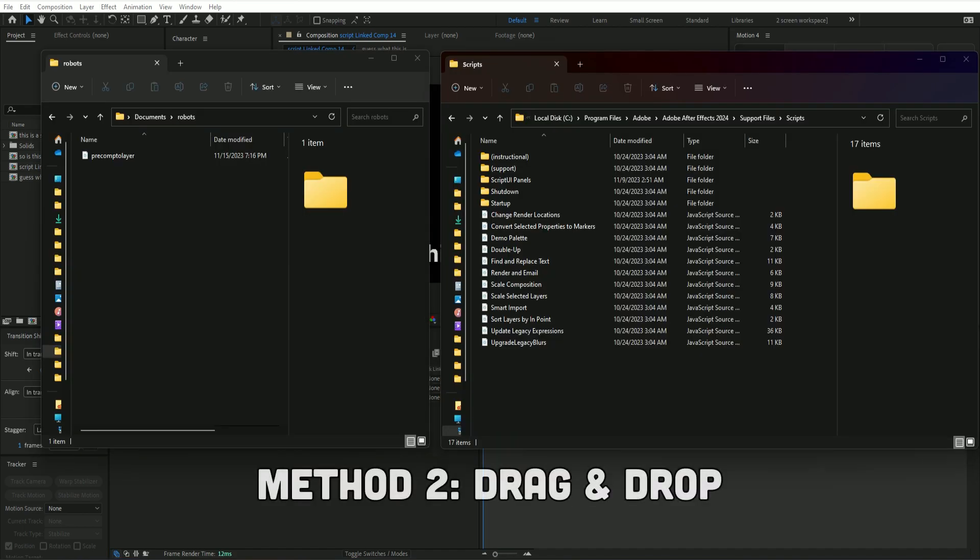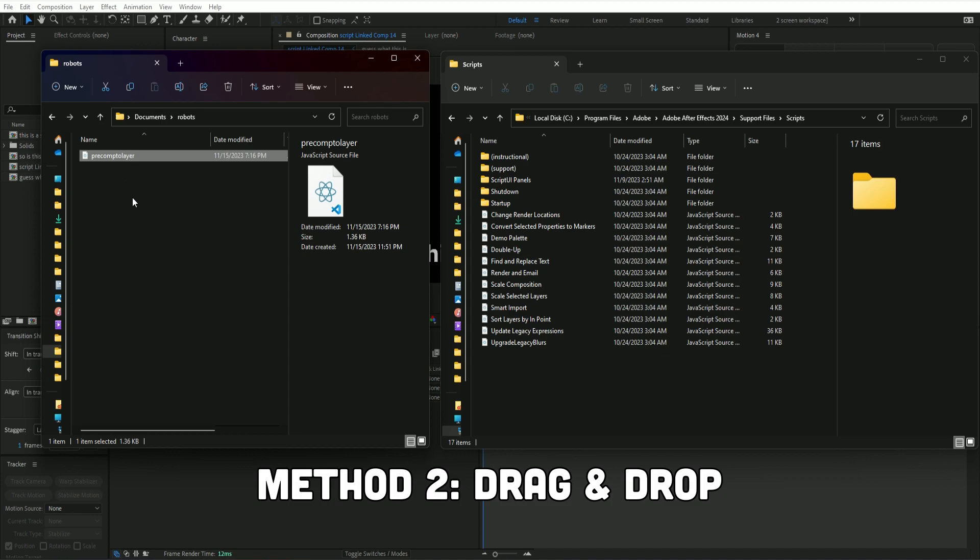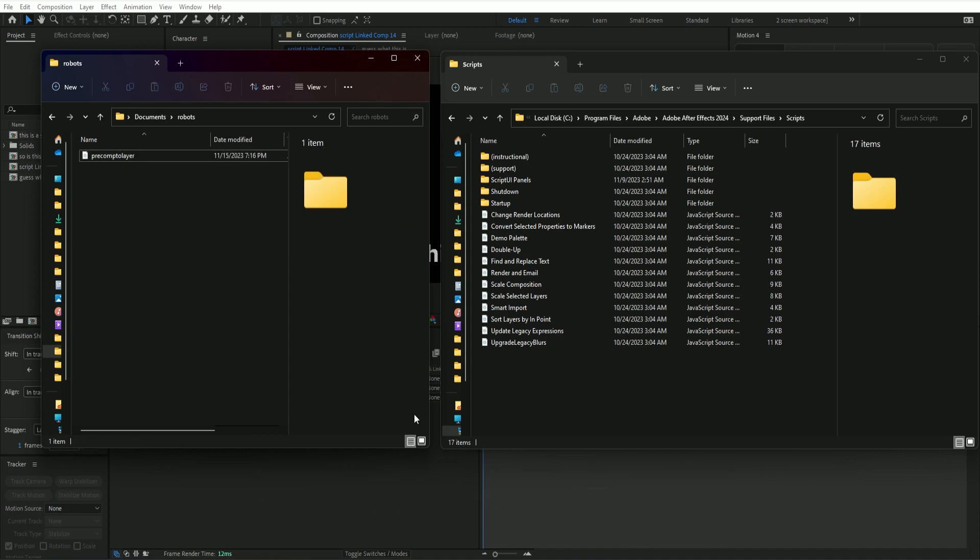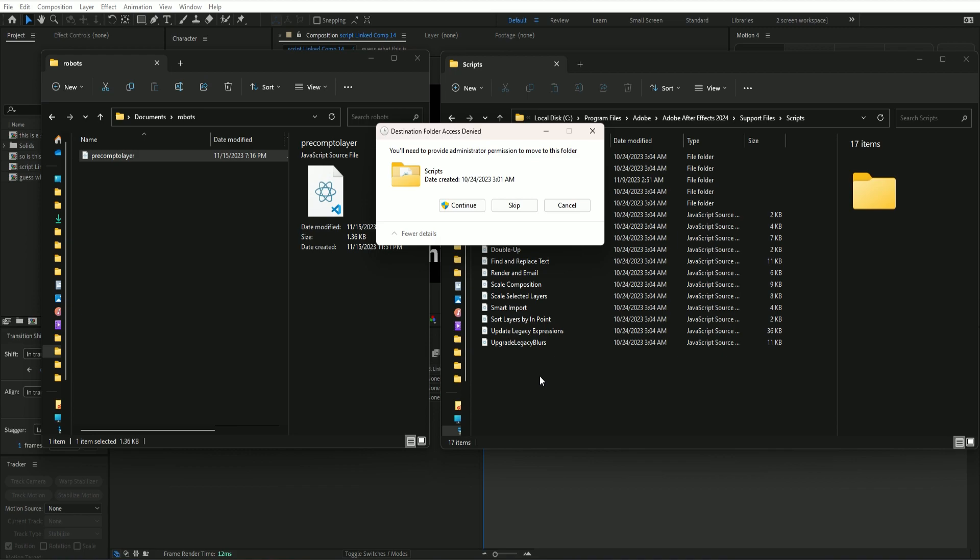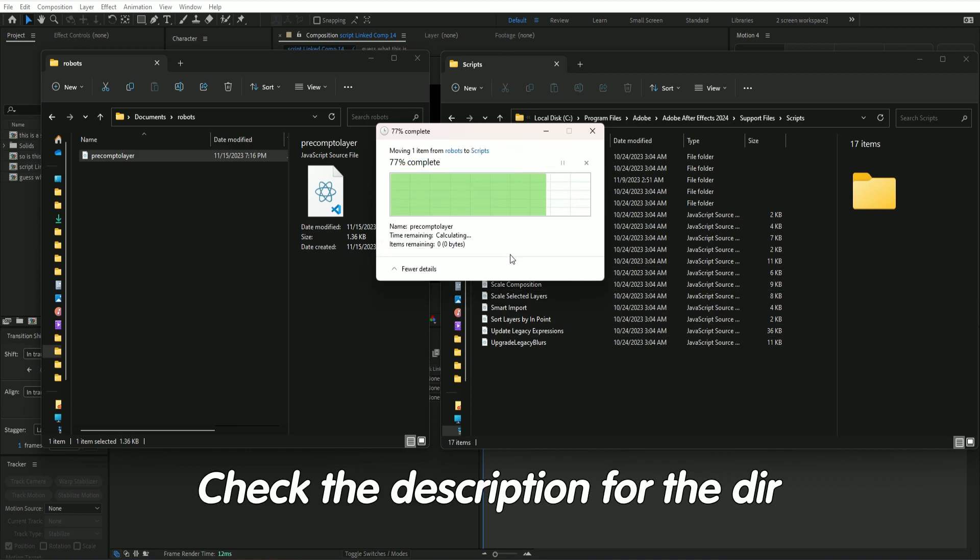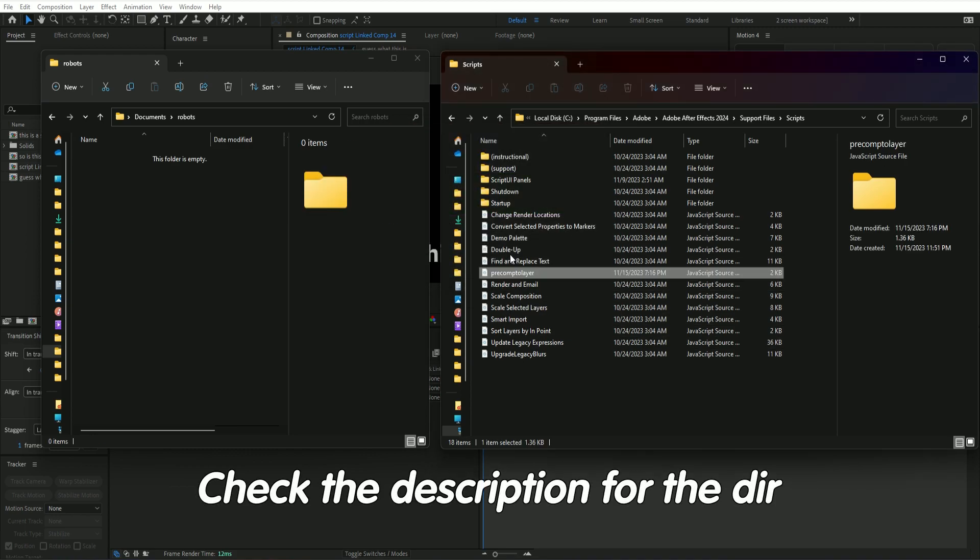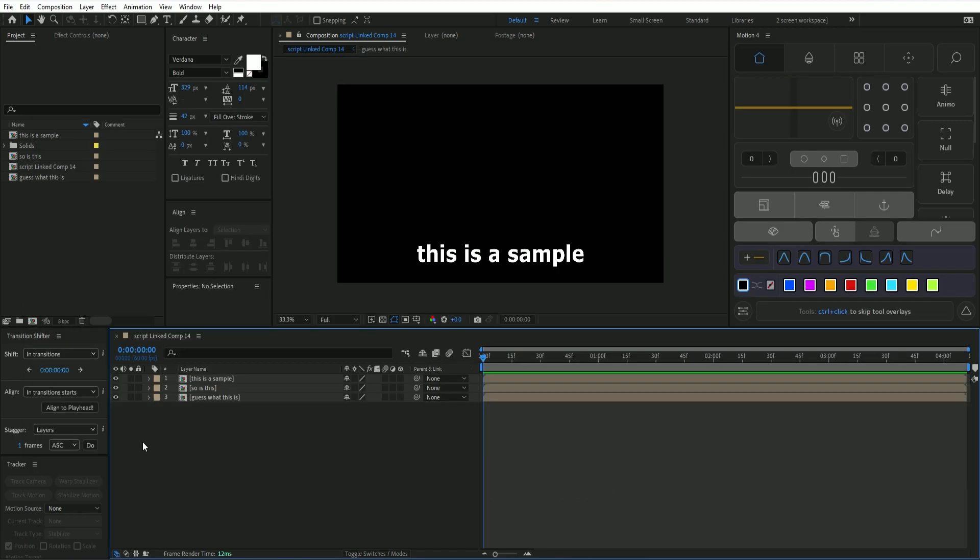With method two, it's really simple. You just drag and drop it into this directory in After Effects. I've put both of these directories in the description, one for Windows and one for Mac, just so it could be a little bit faster for you. After that, restart and you're good to go.